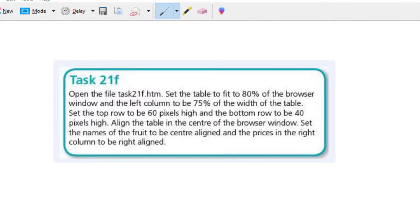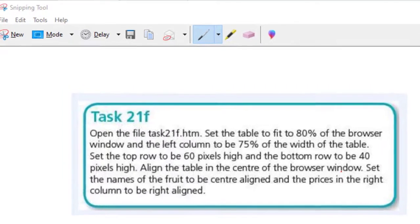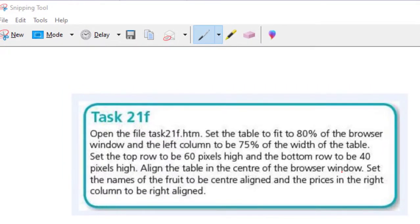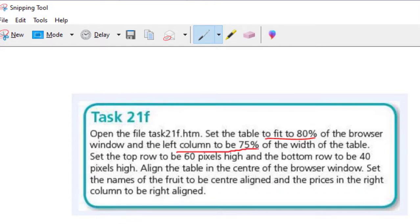Hello guys, welcome to another video. In this video we're going to be looking at task 21f. The question says: open the file task21f.htm, set the table to fit to 80% of the browser window, and the left column to be 75% of the width of the table. So I'm going to take the questions one after another — table width 80%, then the left column width 75%.